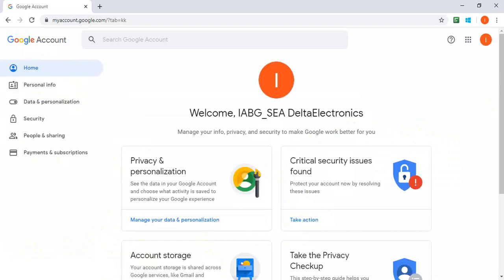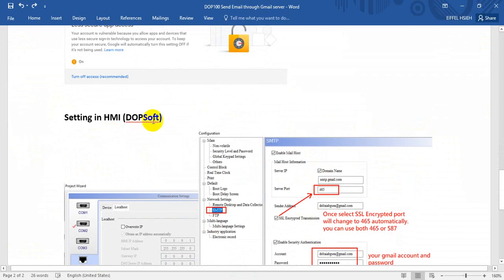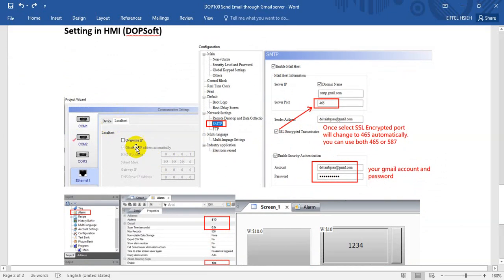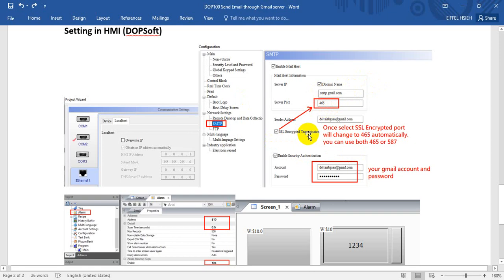Now we do the settings in the DOP software. The HMI will get its IP from the DHCP server. Inside the software we need to configure the SMTP server — enable the mail host and use the domain name for Gmail. Here we enter smtp.gmail.com, and you can select SSL encrypted transmission.